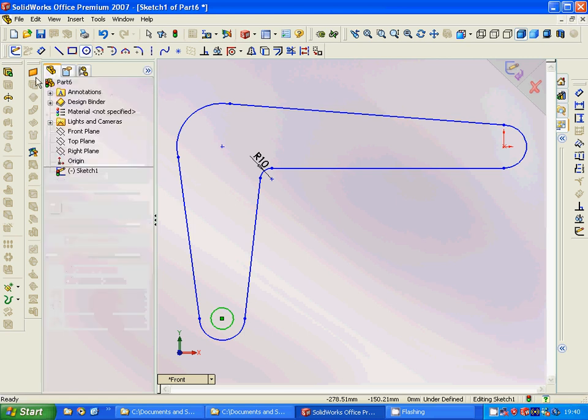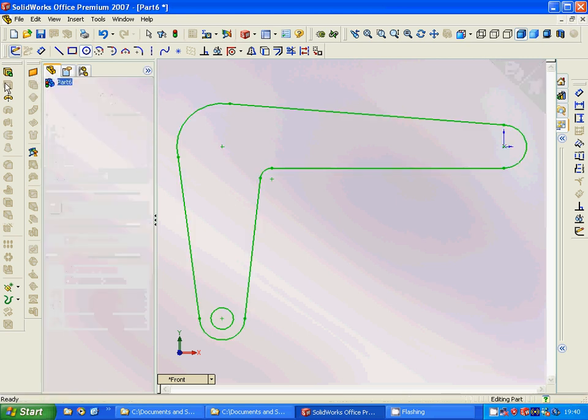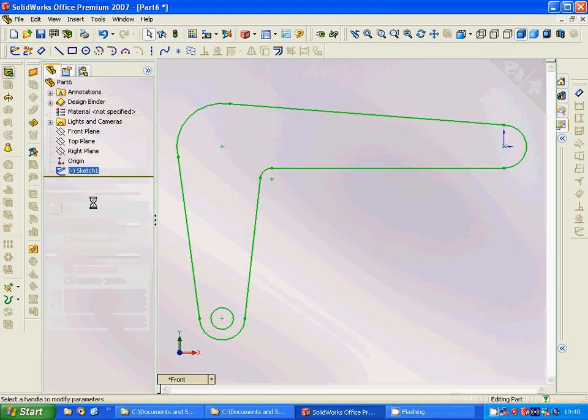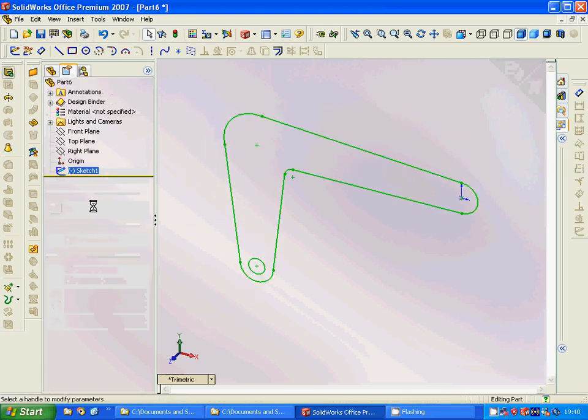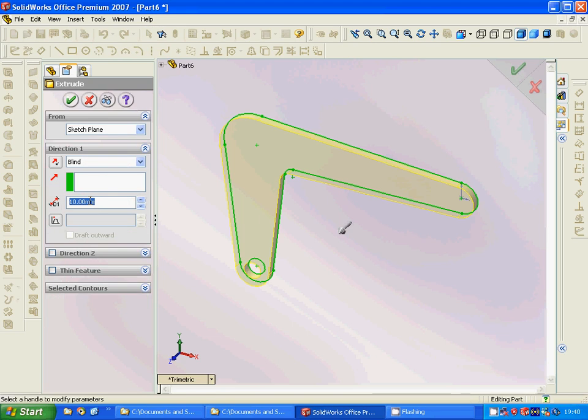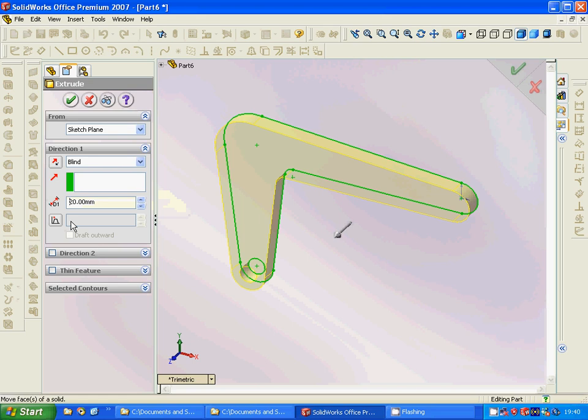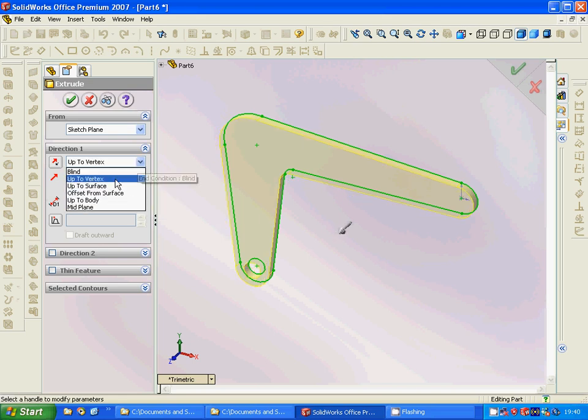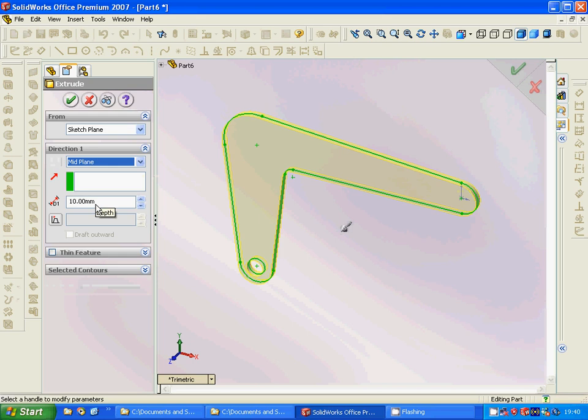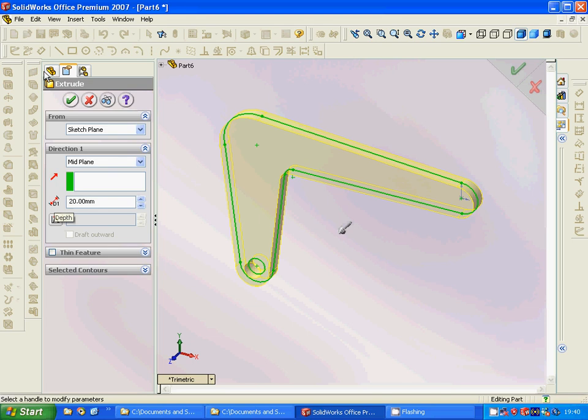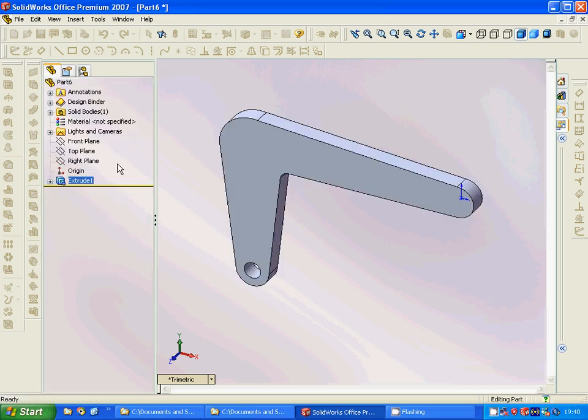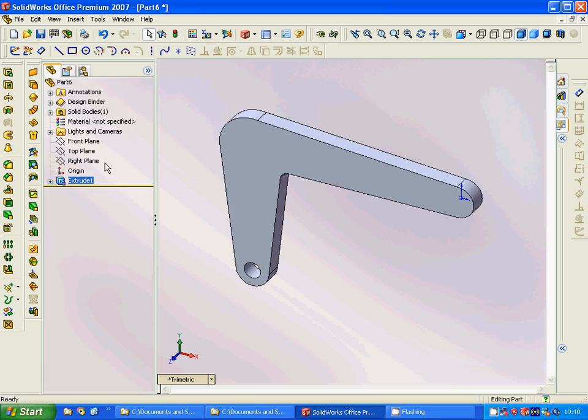So we are going to extrude it. 20 is going best, better, or we can have 10. And we are going to set mid plane, and 20. Okay, now...